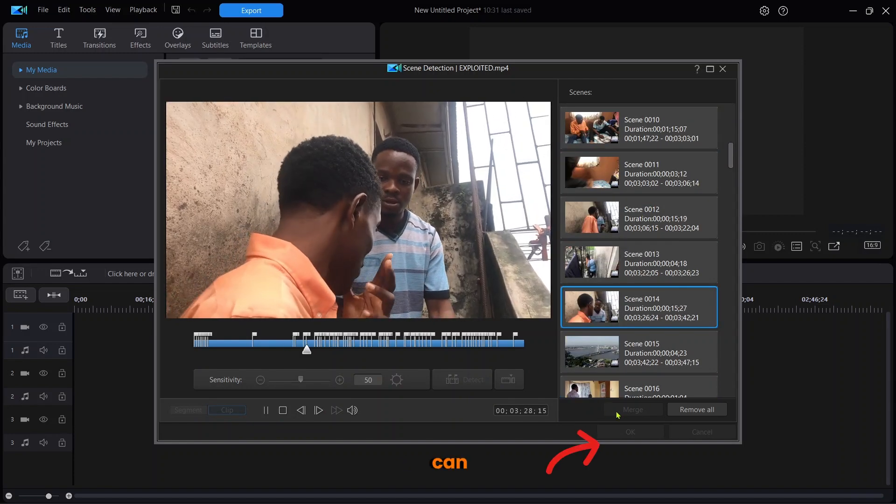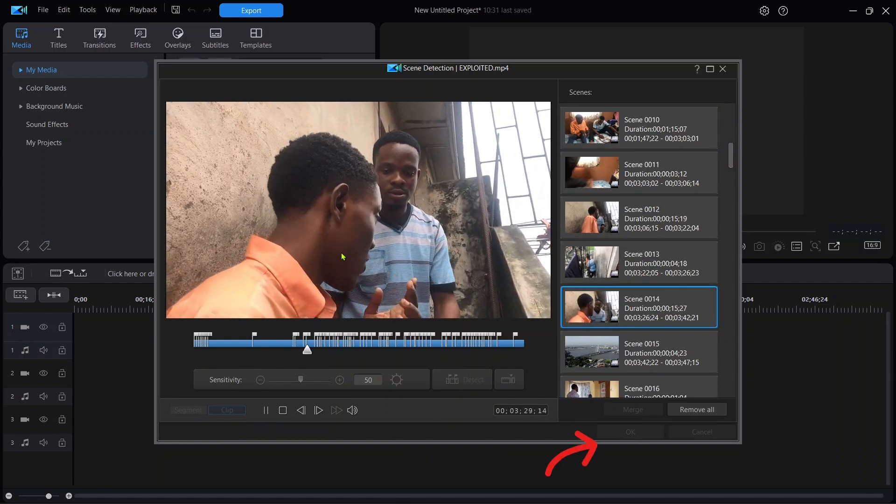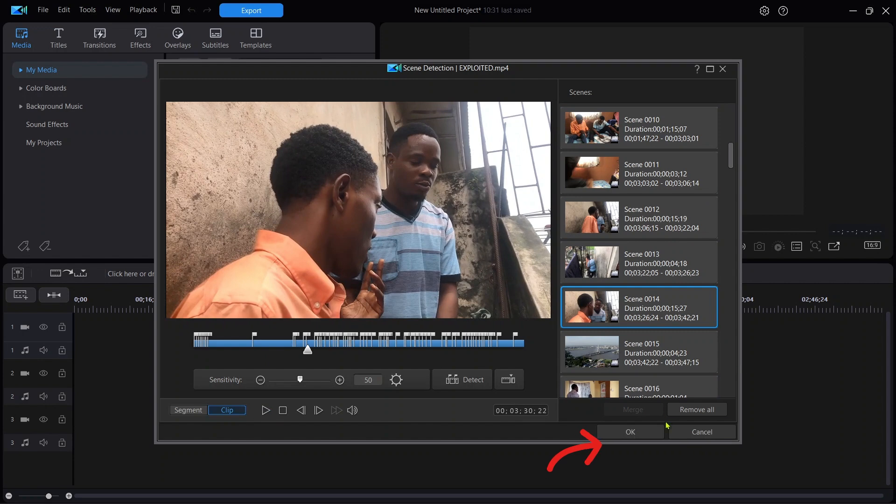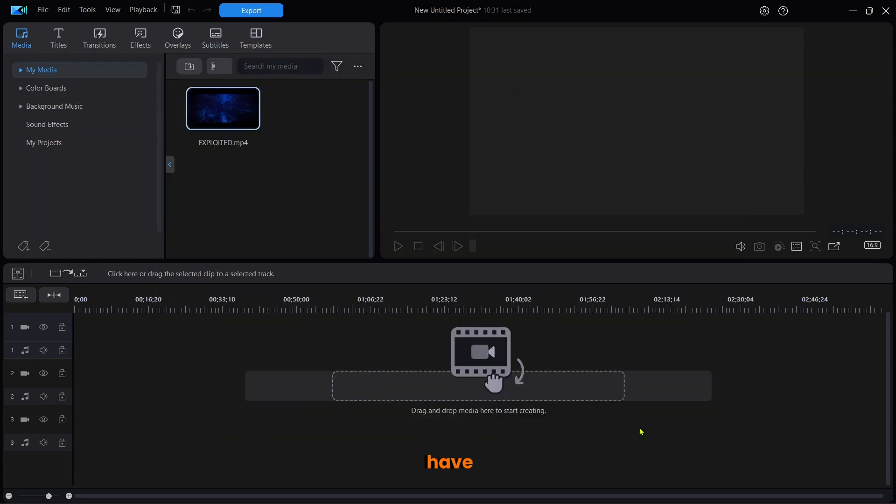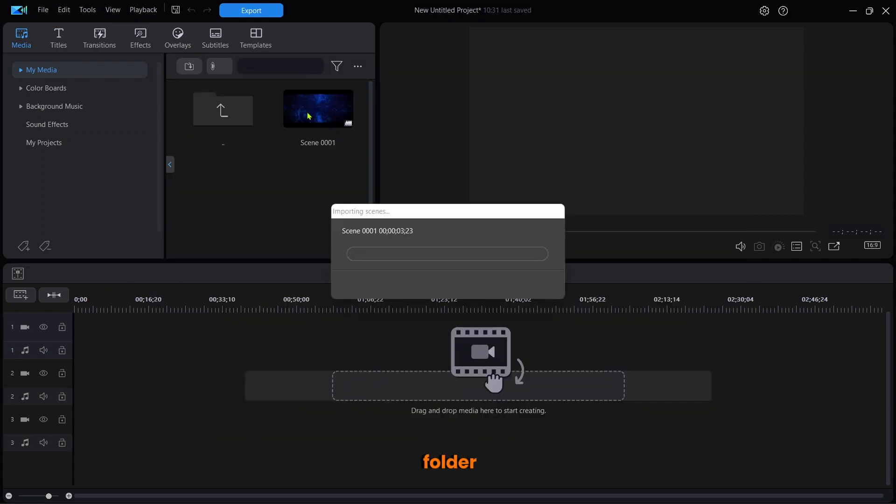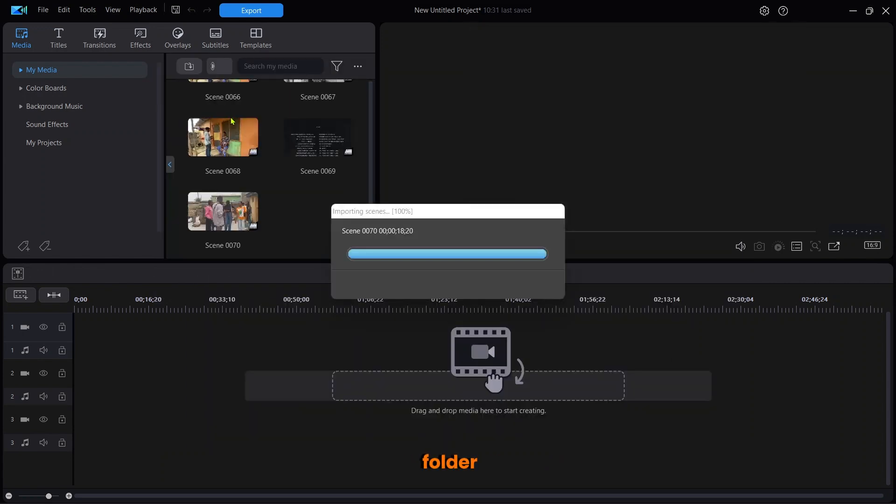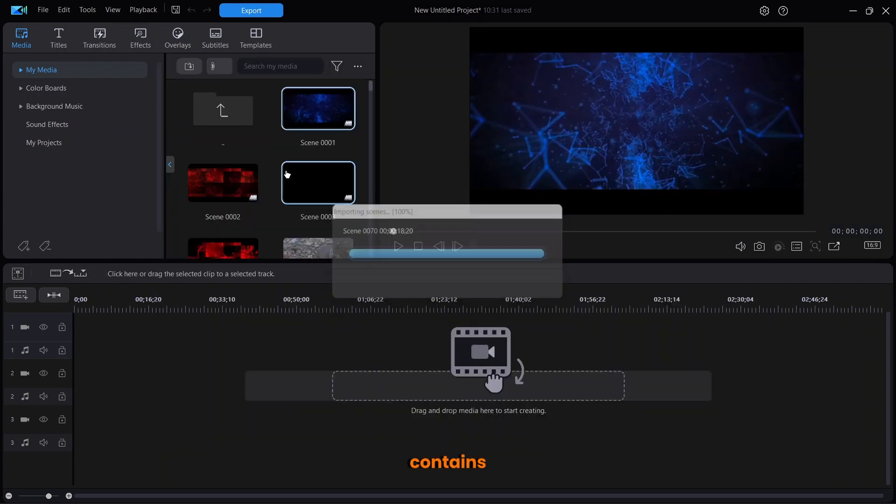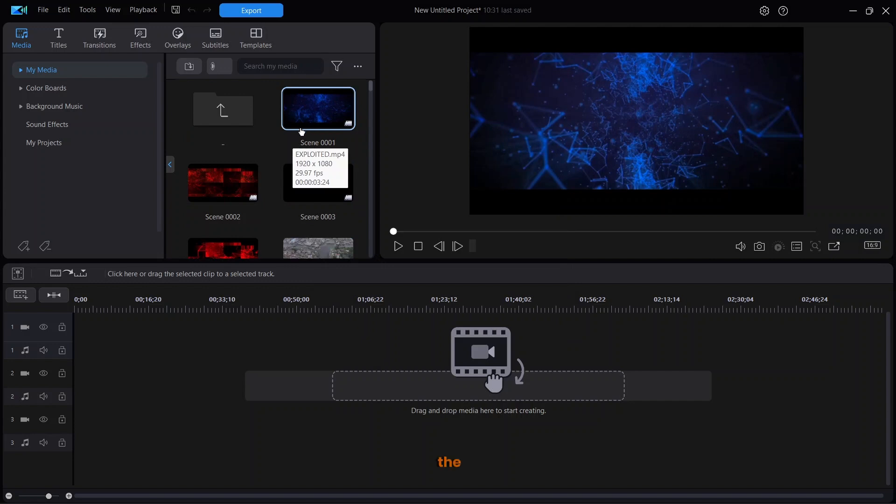You can just click OK to have everything in the folder. This folder contains all the scenes detected by the software.